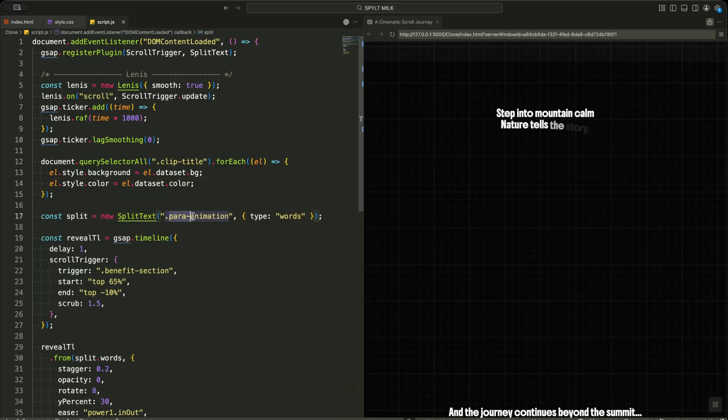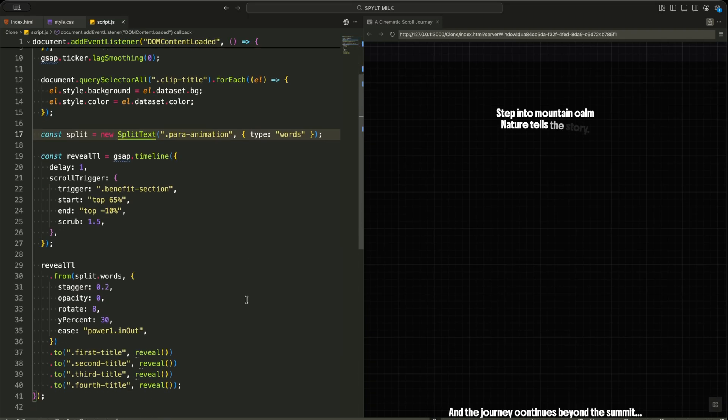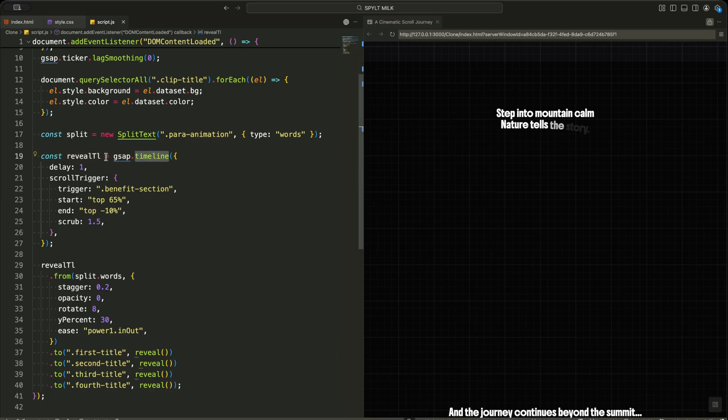Now I am preparing the paragraph animation in the main reveal timeline. First, I split the paragraph with the class para animation into individual words using SplitText. This allows me to animate each word separately instead of the whole sentence at once.